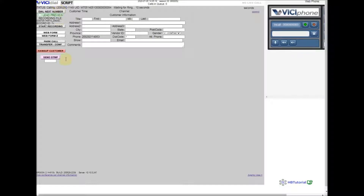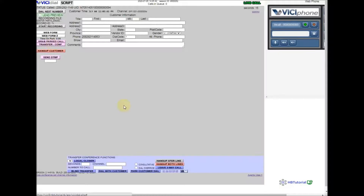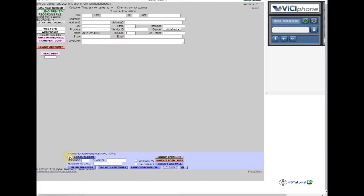Okay, so if the customer wants to speak to another agent — the agent they spoke to before — you need to first park the call. Always park the call for the agent, then click on Transfer Conference.